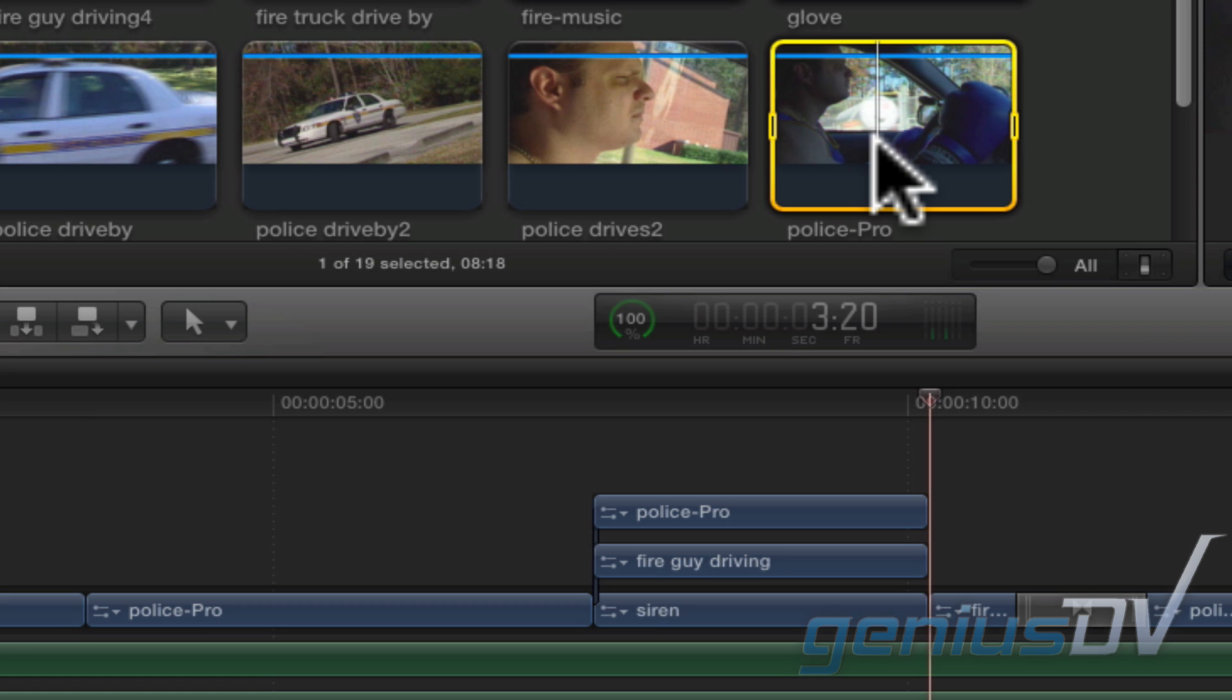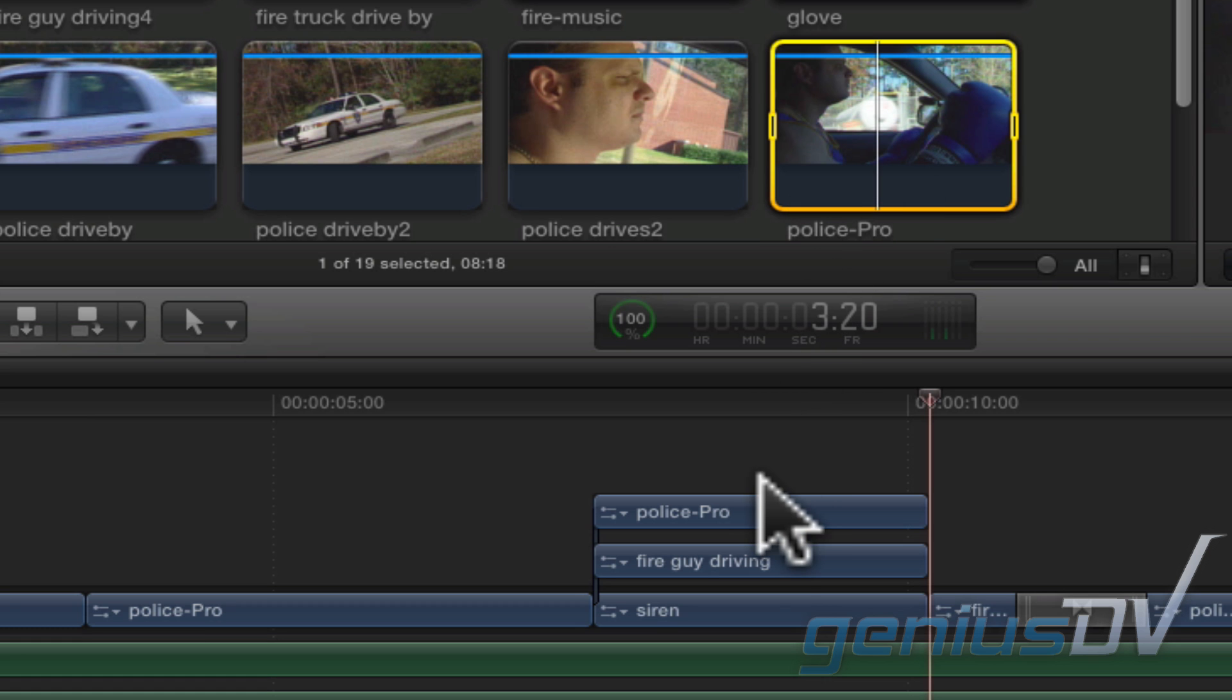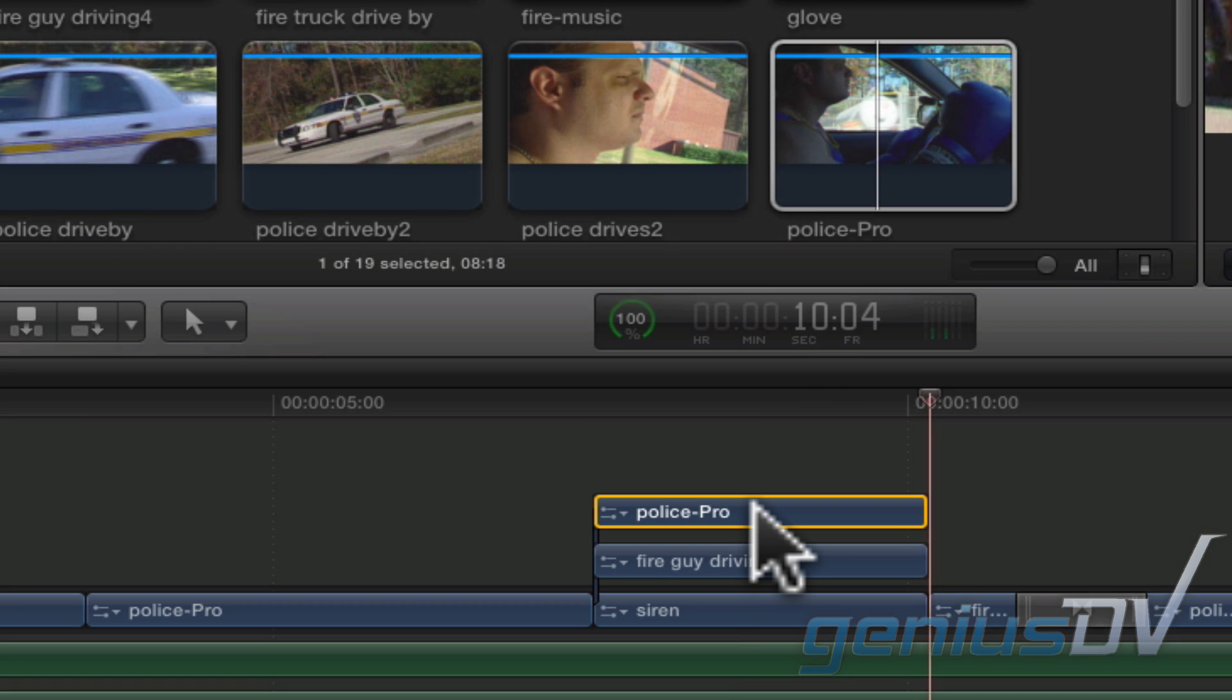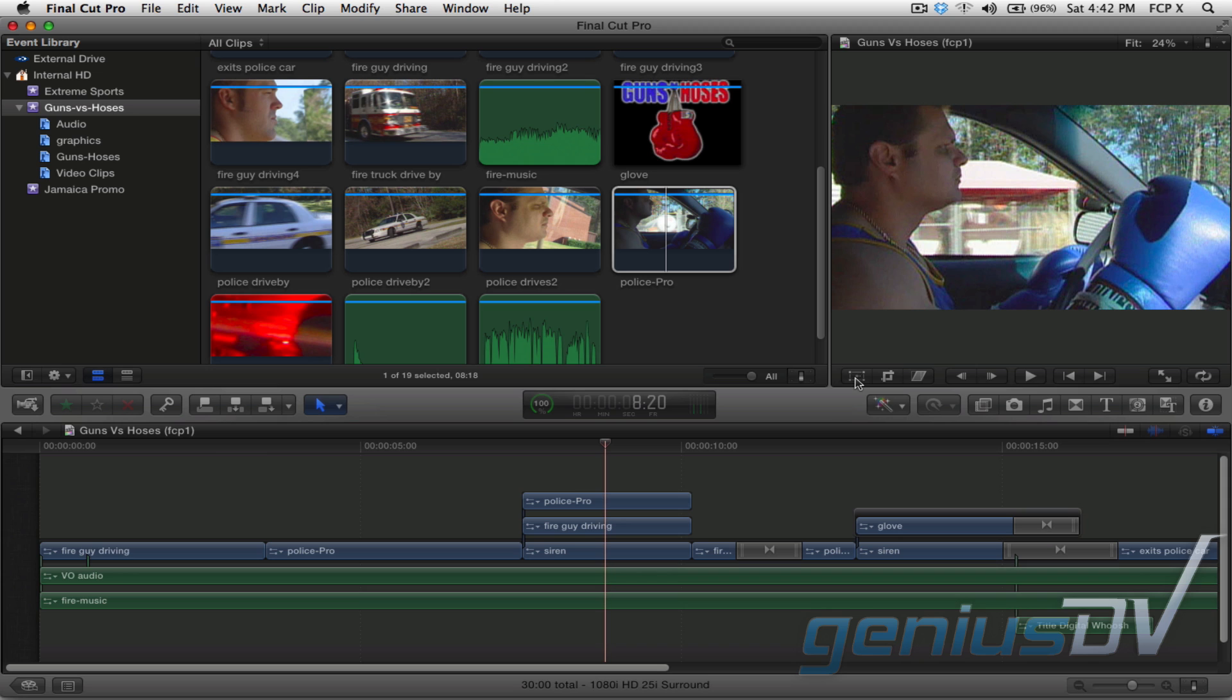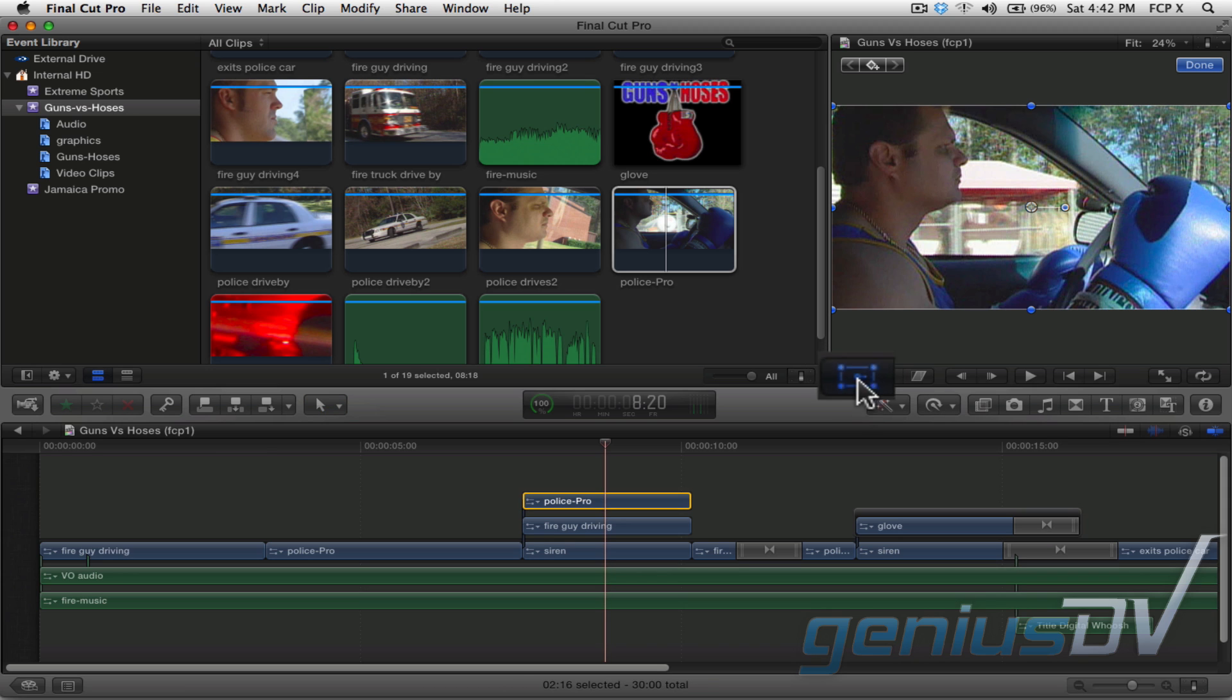To create the picture in picture effects, select the topmost clip within your project. Click on the transform effect button within the Final Cut Pro 10 toolbar.